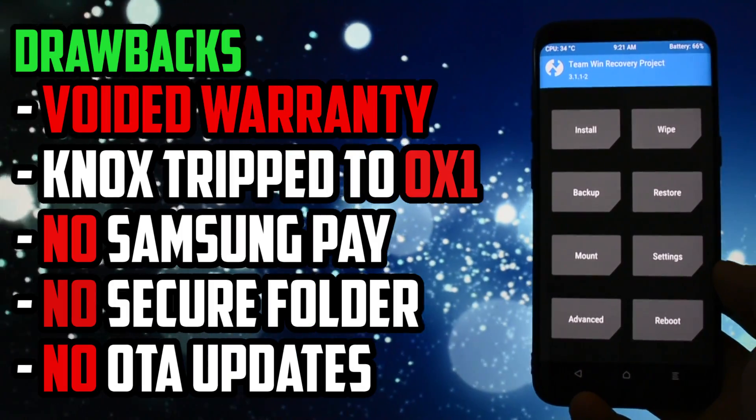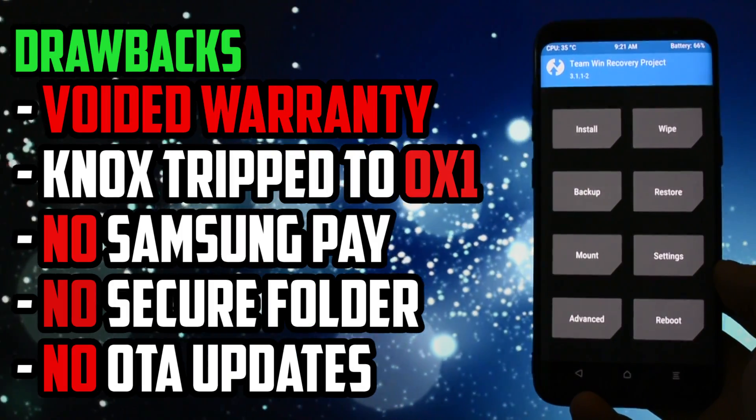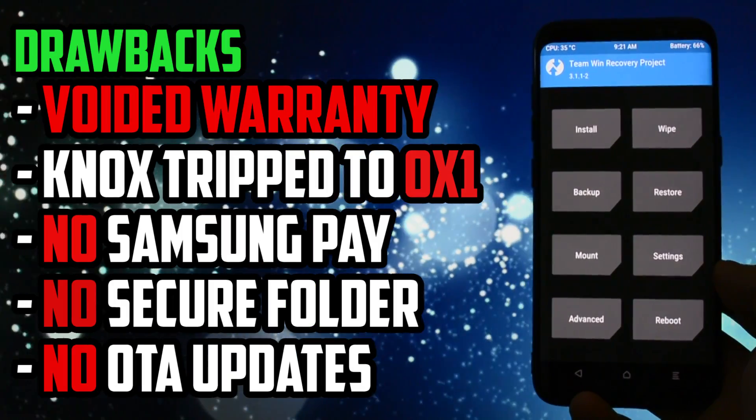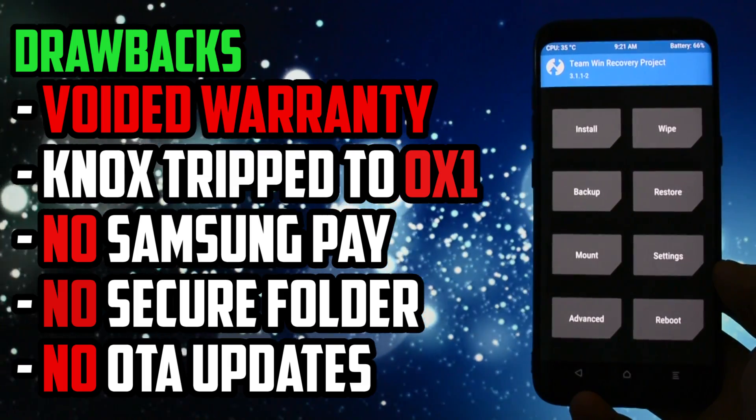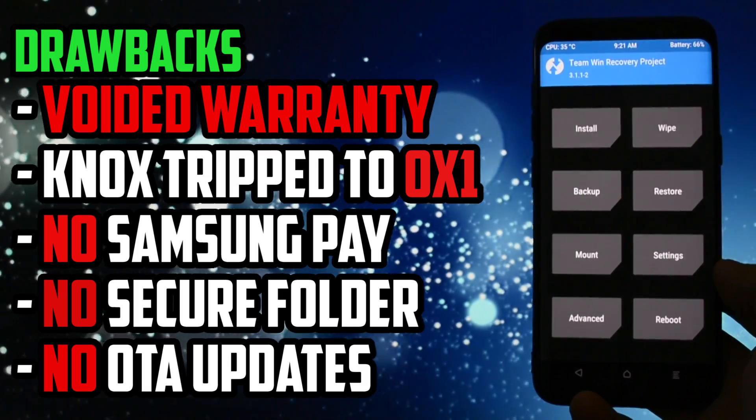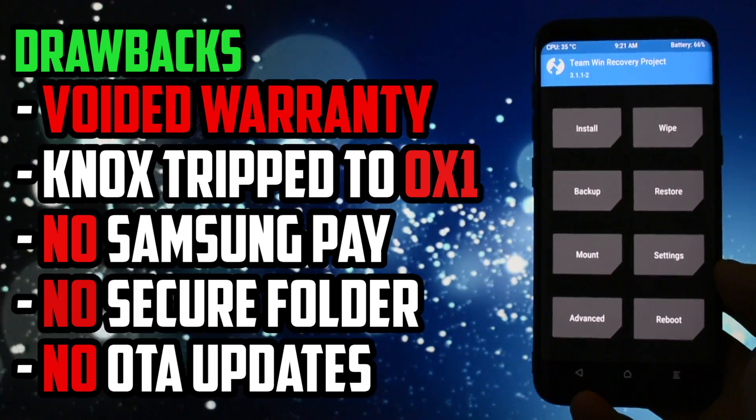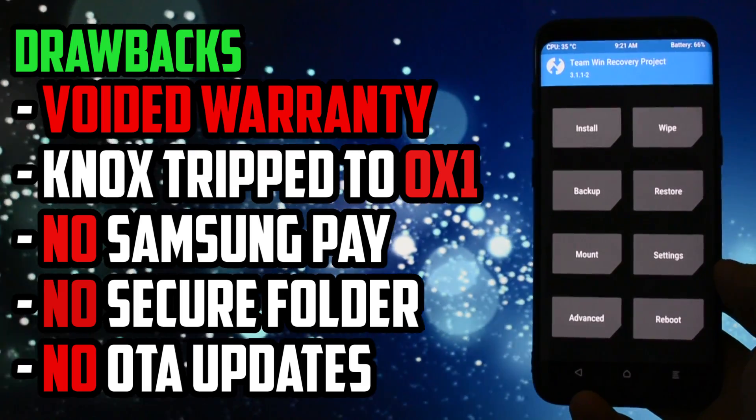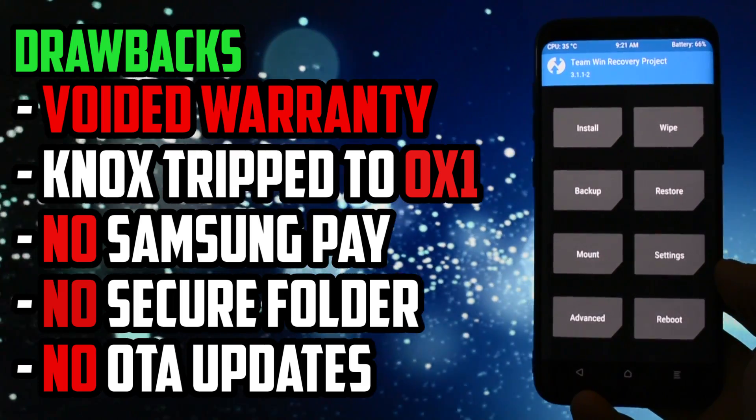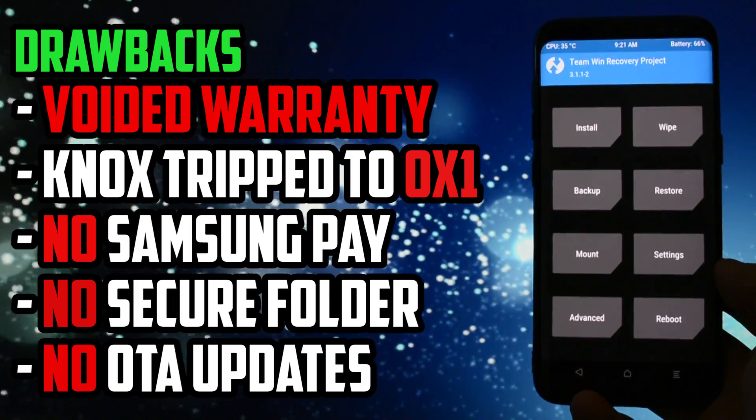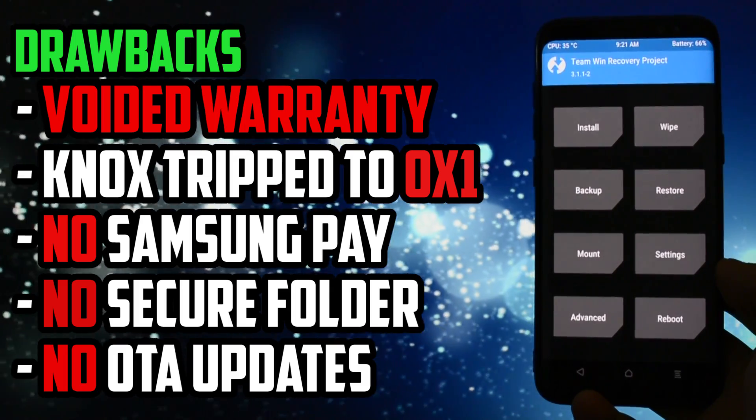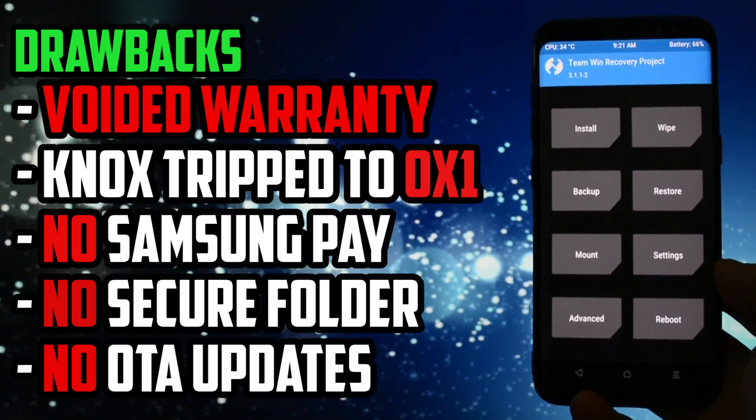Along with tons of benefits, here is a list of popular drawbacks. Your warranty will be voided, KNOX will be tripped to 0x1 and there's no way you can revert it back to 0x0 ever again after you rooted or installed TWRP on it.